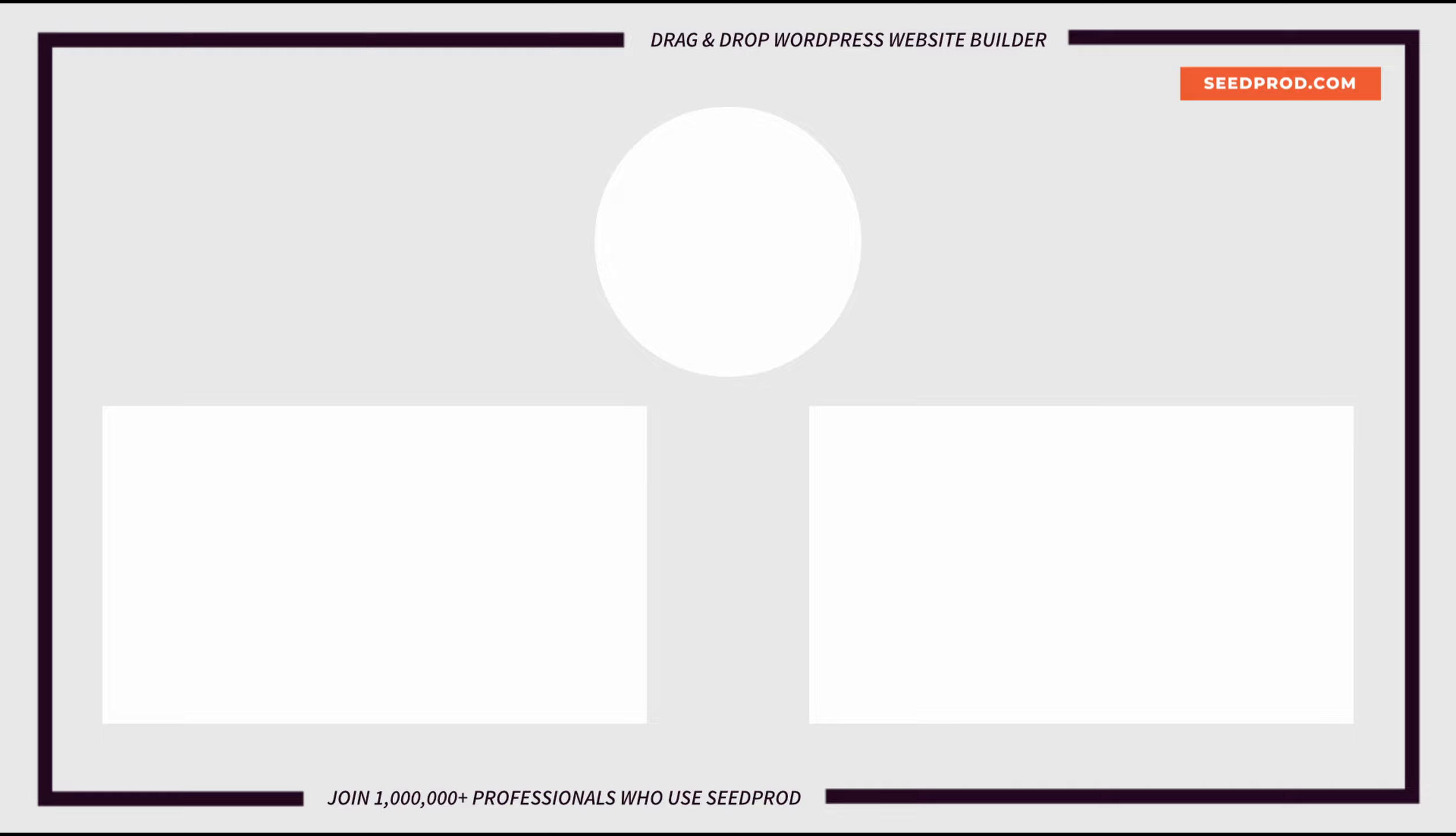And if you'd like to learn more about WordPress and the number one drag-and-drop WordPress website builder, SeedProd, please subscribe to the channel, like the video, and check out these videos.